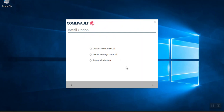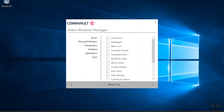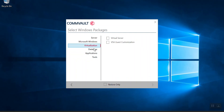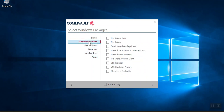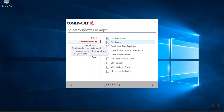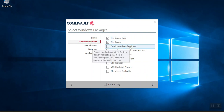After clicking Next, you select options from the list. For a client agent installation, I will select 'Advanced Selection' and click Next. A window comes up asking you to select Windows packages. From the list, select the CommVault packages you want — categories include server, Microsoft Windows, virtualization, and database. I want to install file system agent, so I select the file system and file system core packages and click Next.